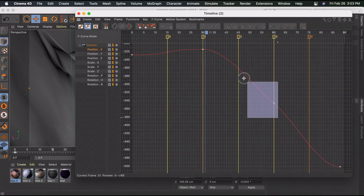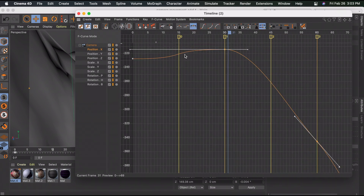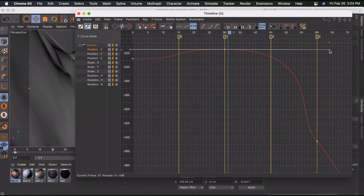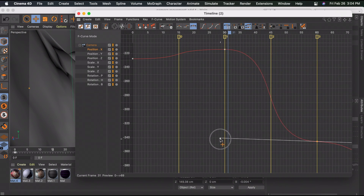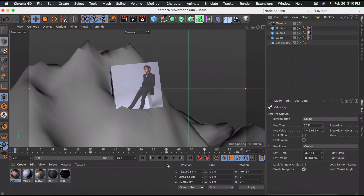Highlight the next two keyframes, zoom in, and again pull the white handles as far as possible. For the next keyframe you'll need to hold Shift to break the graph. Repeat this process for all remaining keyframes.